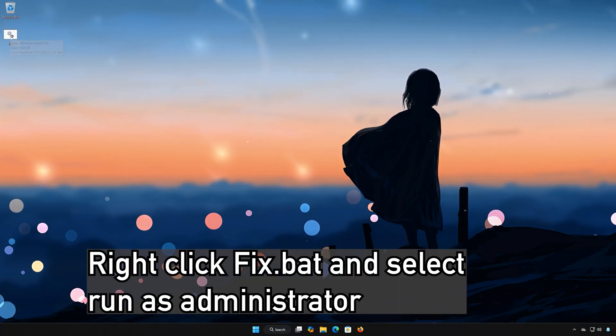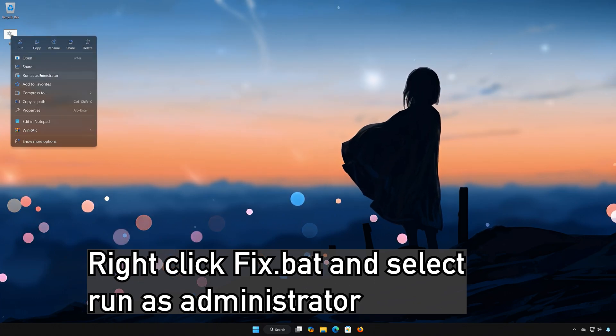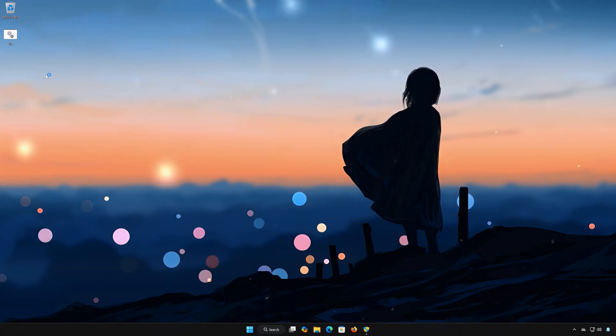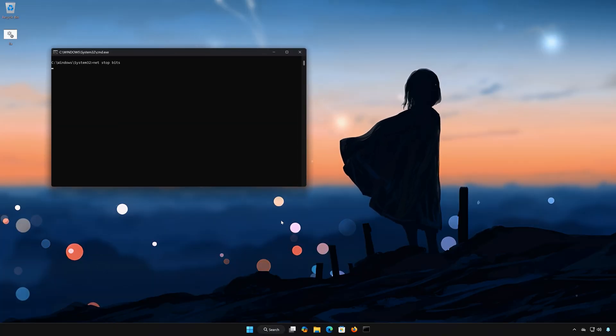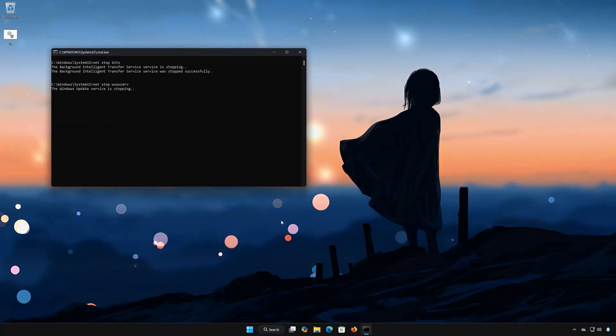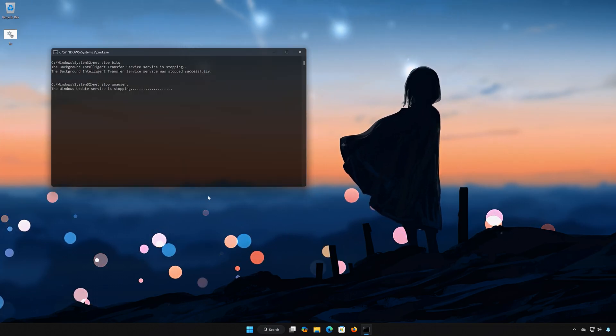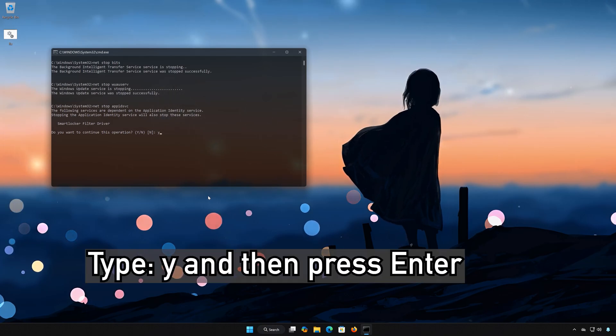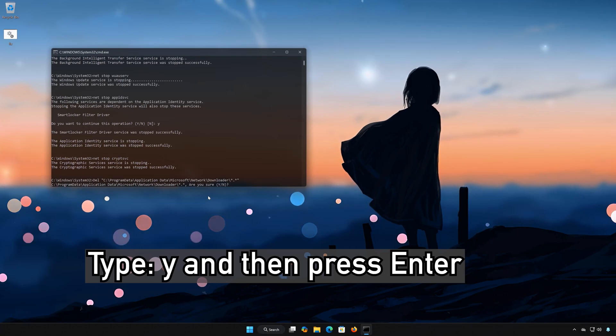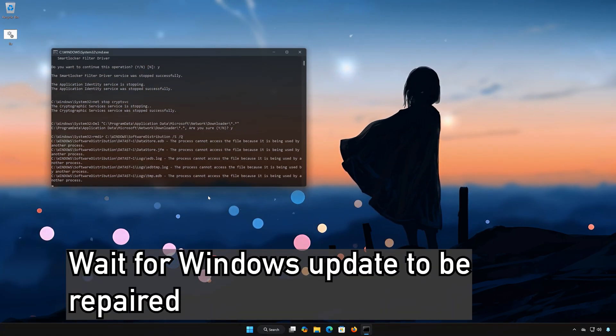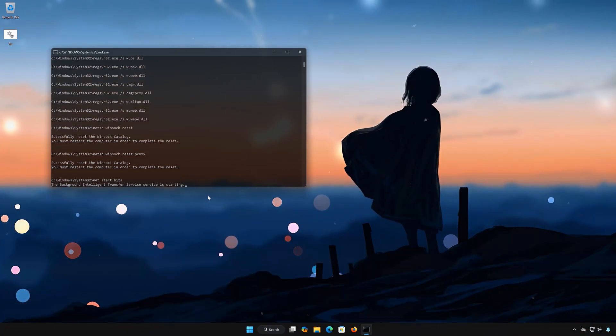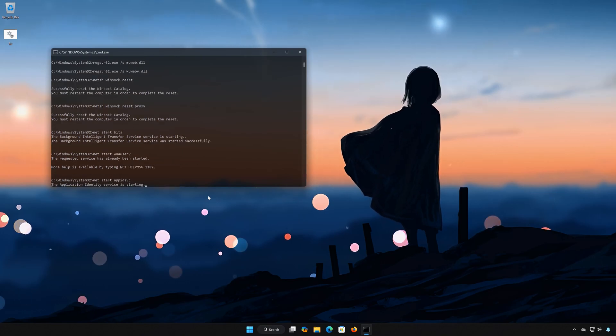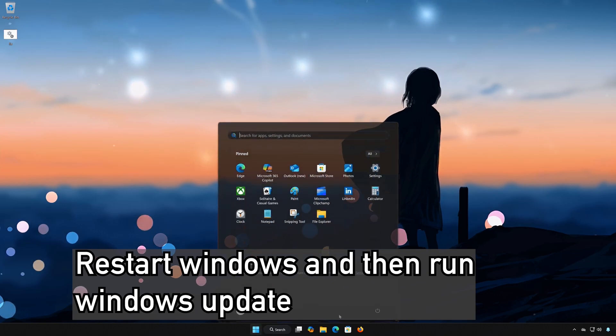Right-click Fix.bat and select Run As Administrator. Press Yes. Press Yes. Type Y and then press Enter. Type Y and then press Enter. Type Y and then run Windows Update. Wait for Windows Update to be repaired. Restart Windows and then run Windows Update.